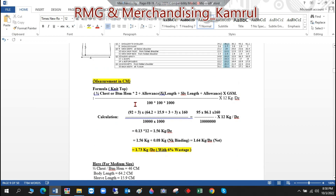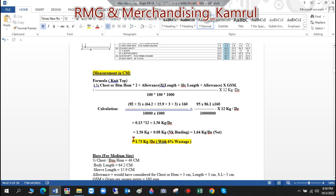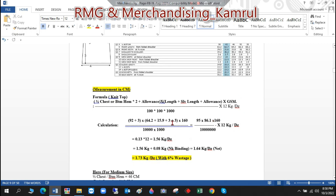Putting it all together: bottom hem 46 × 2 = 92, plus allowance 3, then body length 64 plus sleeve length 15.9, plus two more allowances (one for body length, one for sleeve). The fabric GSM considered is 160 GSM, so we multiply by 160 and divide by 100 × 100 × 1000.